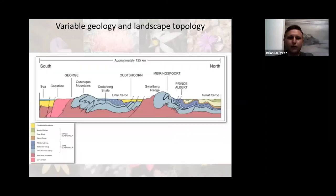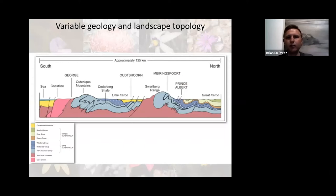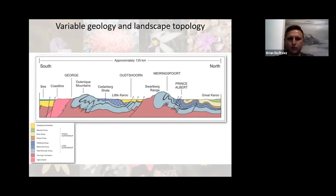Within the Cape flora we also have greatly diverse soils comprising mainly of sandstones, shale, granite and limestone. These are intertwined across the landscape, with granites mostly along the coast and sandstone mountains, and the valleys comprising mostly of shale-derived soils.